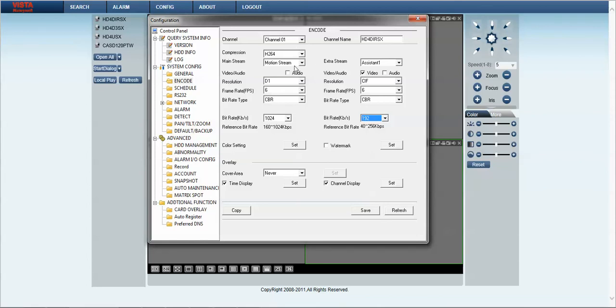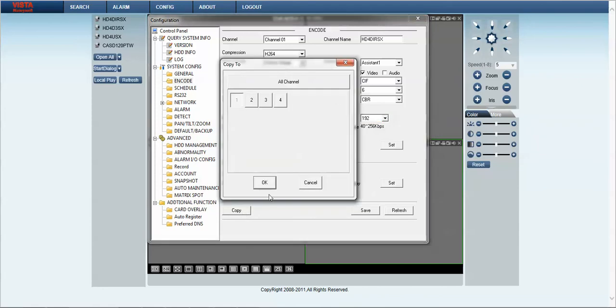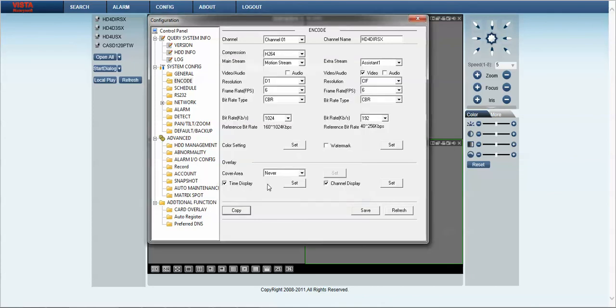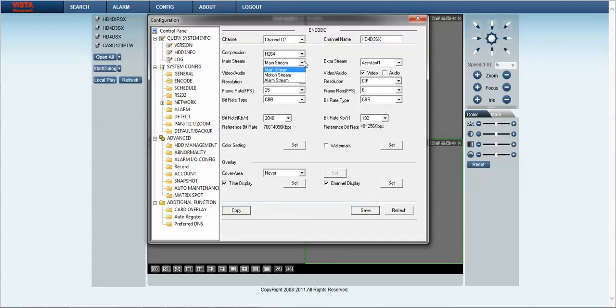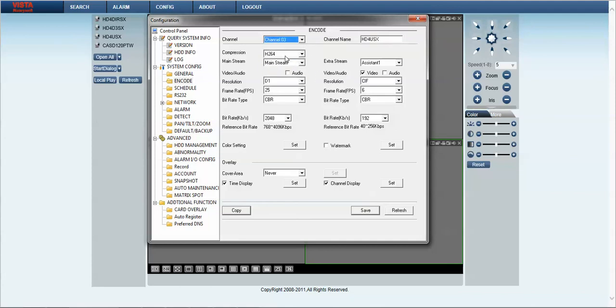So once we set those parameters we can also copy them to the additional channels. And it's as simple as clicking on the copy button, click all channels, OK. Once we've done that, you can effectively click save and that will have committed current settings on screens to the other channels. So we can double check that by clicking on channel 2, changing it from mainstream to motion stream. And you can see that followed through to the other channels.